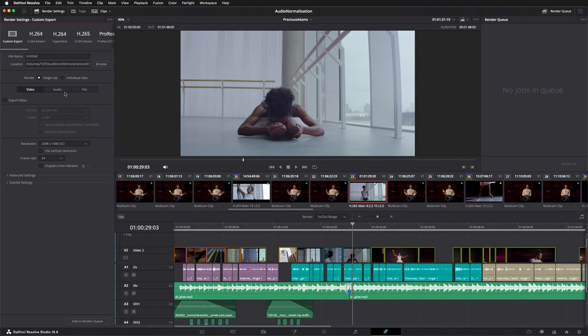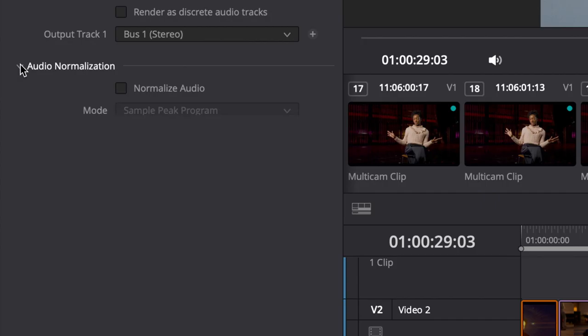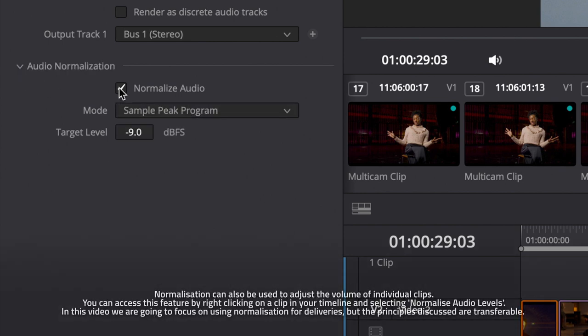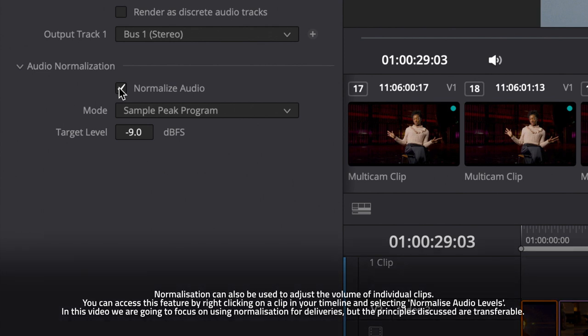You'll find this new feature in the Audio tab on the Deliver page. To enable audio normalization, check Normalize Audio and choose the standard that you want to use to normalize your audio.